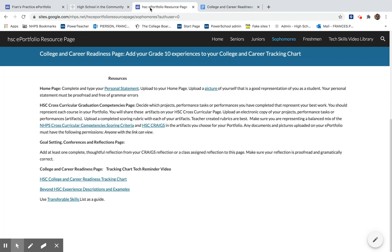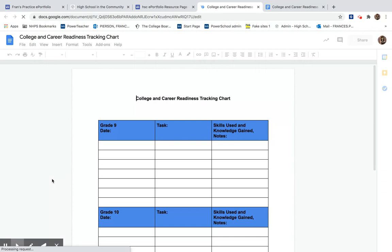So we're going to go to the HSC ePortfolio resources on your grade level page. And here is the link to the HSC College and Career Readiness Tracking Chart.